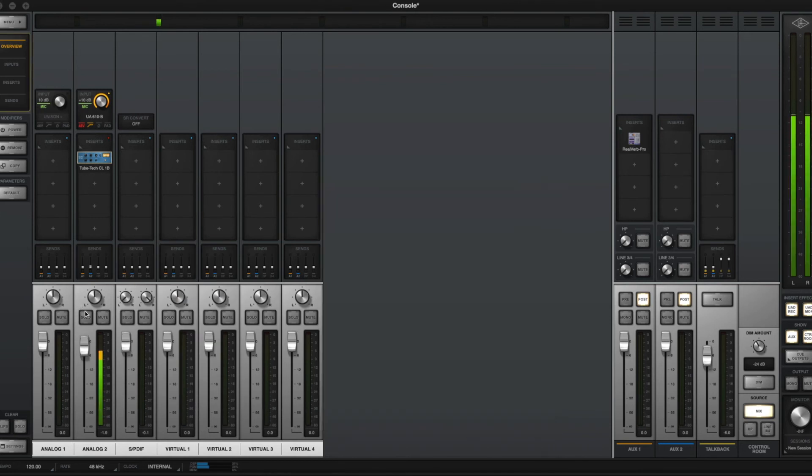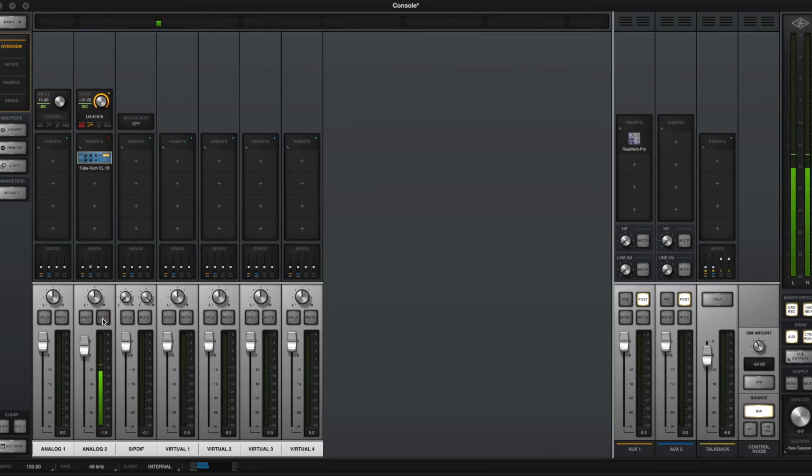And the last section here is our pan, our solo, and mute. And this is obviously for so I can turn it on or off.